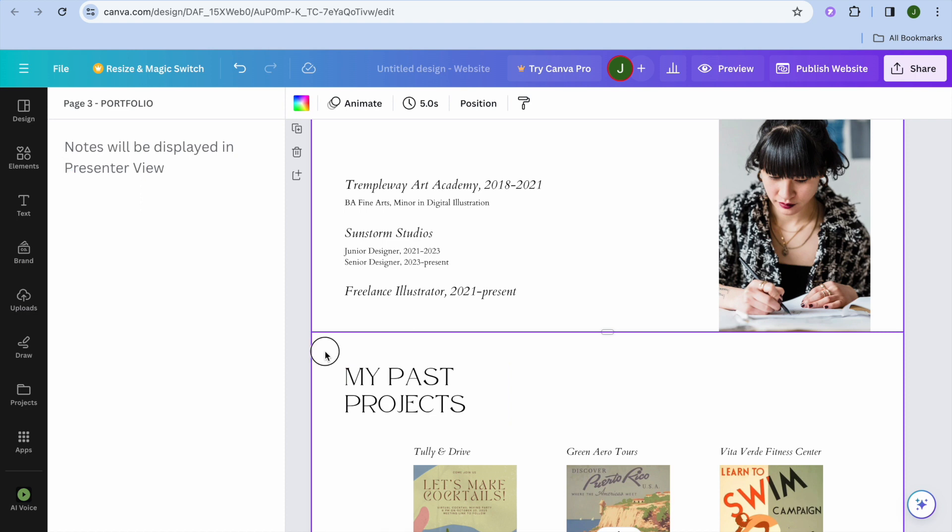then you could go down and you could select page four right there. And let's say for example, I'll call page four my past projects.